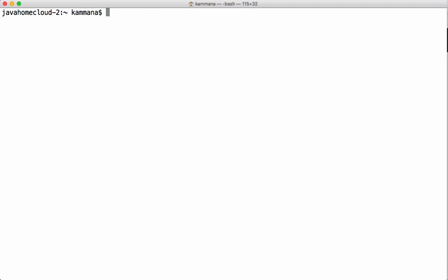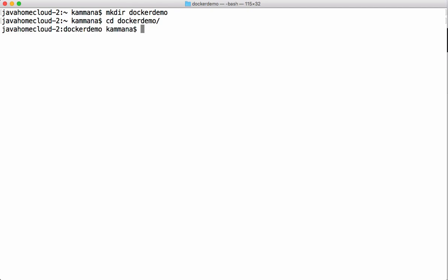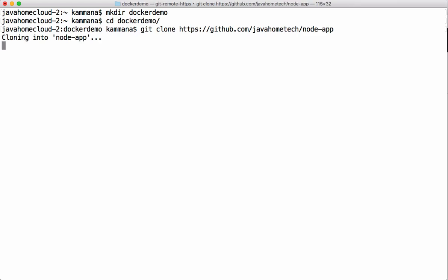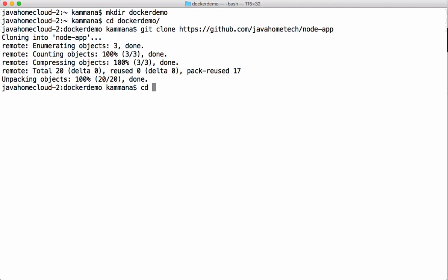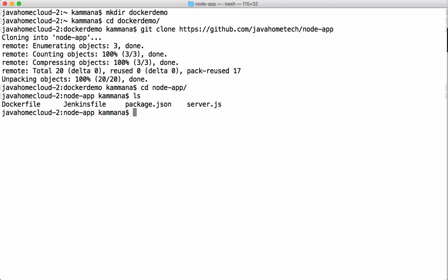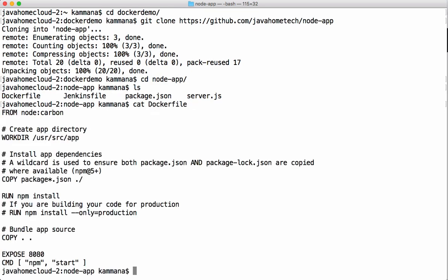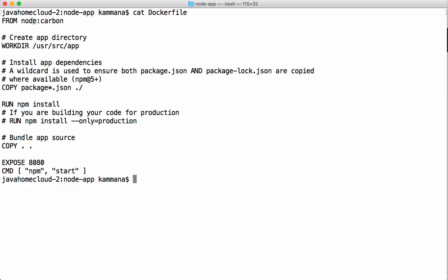Let's see how to build images using a Dockerfile. Let's create a workspace, clone a sample project from GitHub, and cd into the folder. These are the project files — you can see the Dockerfile here. Usually we build images after writing a Dockerfile. This is a Node-based application.